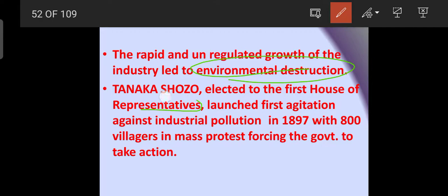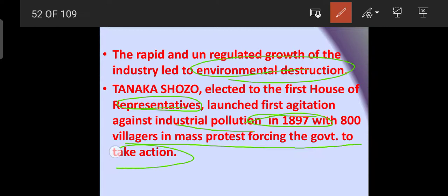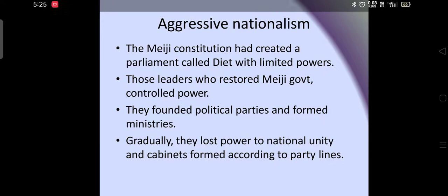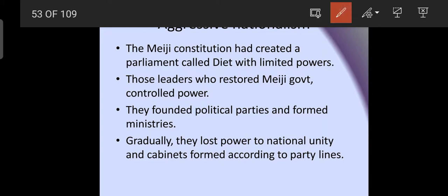Tanaka Shozo, elected as one of the first representatives to parliament, launched the first agitation against industrial pollution in 1897, with 800 villagers in a mass protest, forcing the government to take action against environmental destruction.